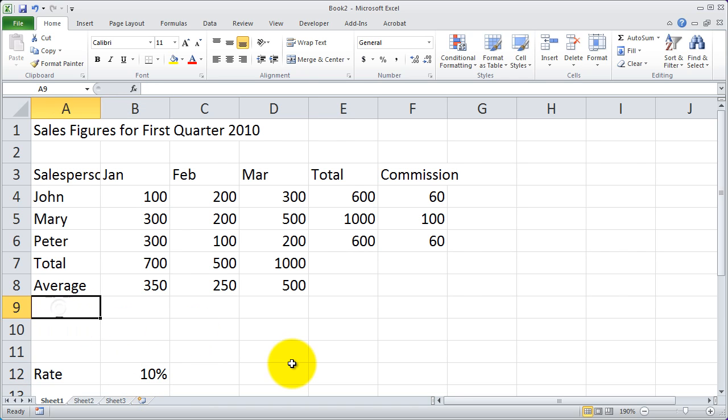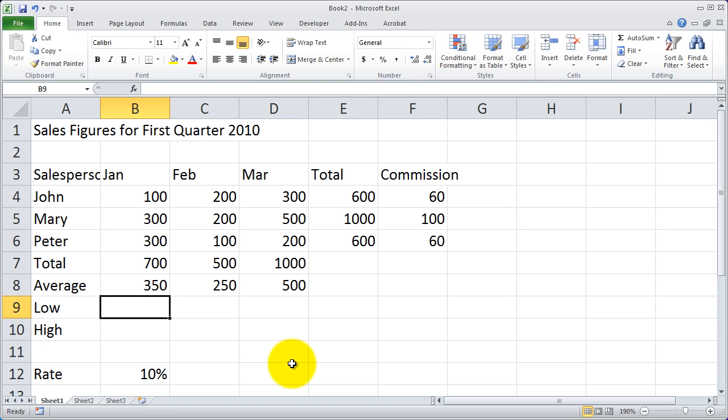Now I'm going to type low and high, so I have a spot to put the lowest and the highest value for that month. For this we're going to be using the min and the max function.